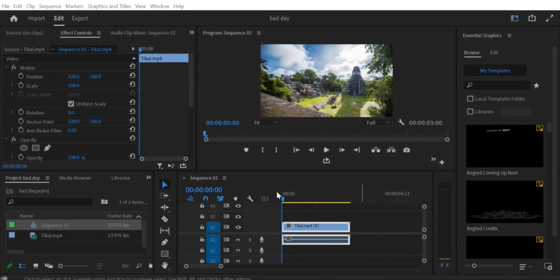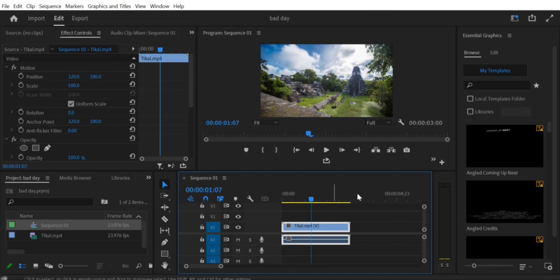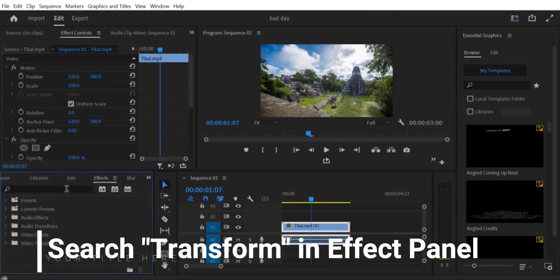Step 1: Import your video clip. First, import your video clip into Premiere Pro CC by going to File > Import and selecting your video file. Alternatively, you can also drag and drop your video clip directly into the project panel.